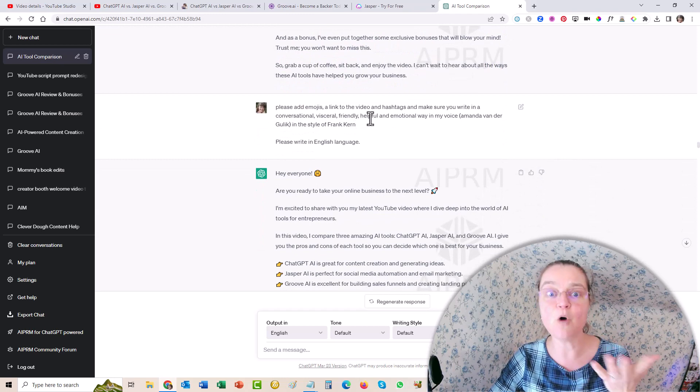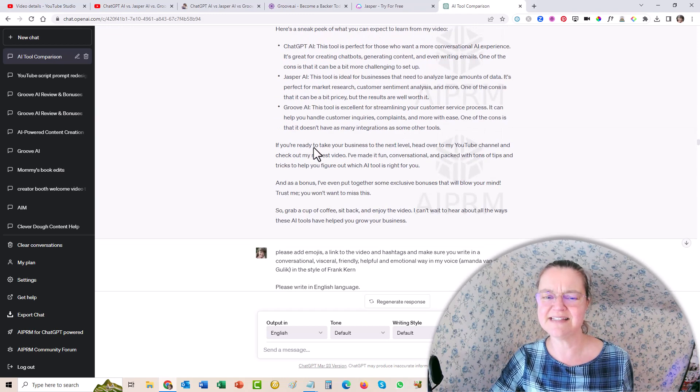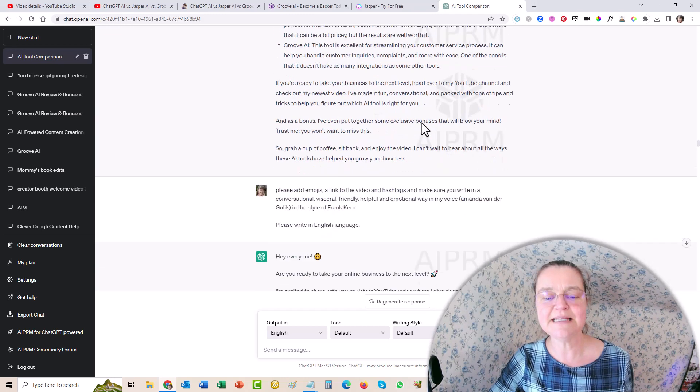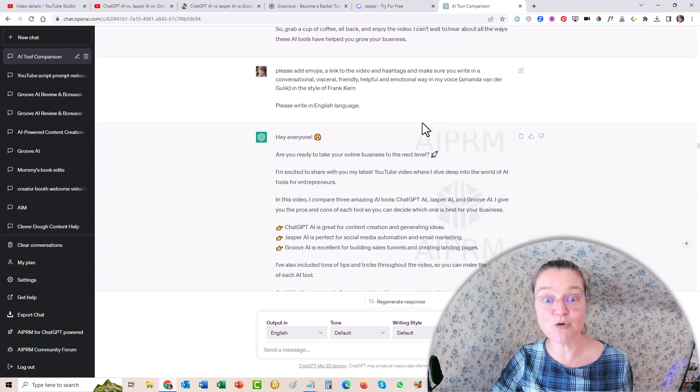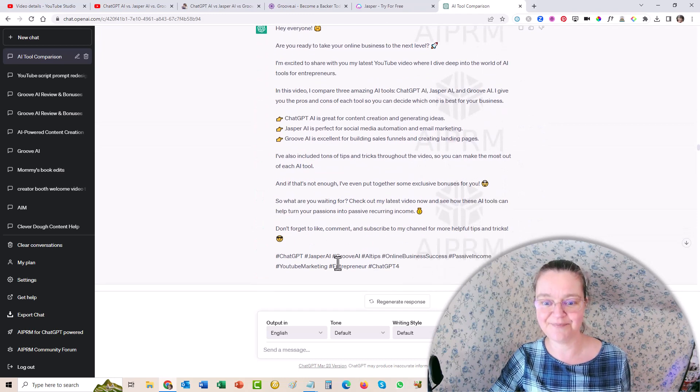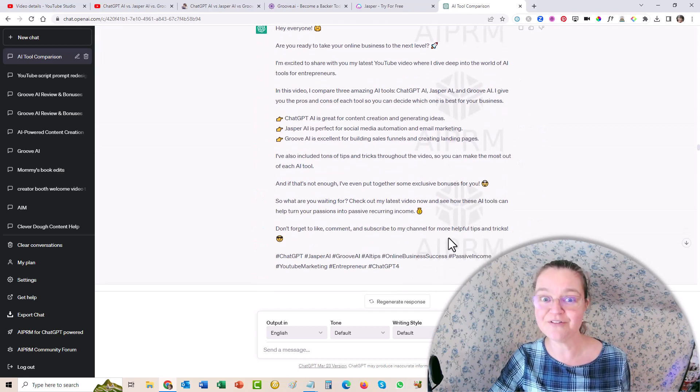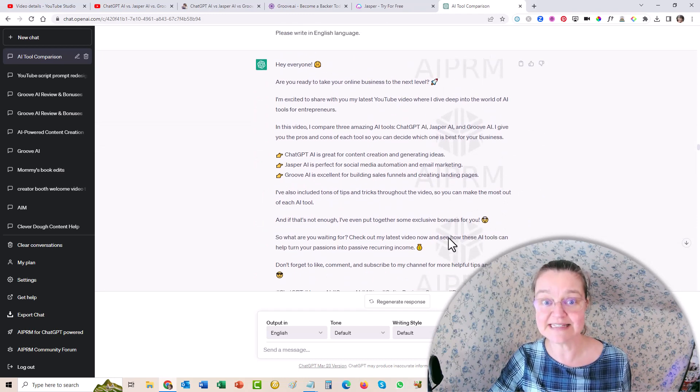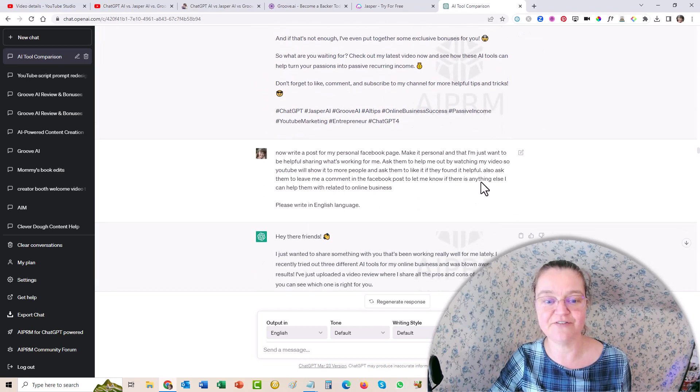And then I said, oh, this is a little dry. Please add some emojis to make it more interesting. And look at that. How beautiful is that? Like that is a nice post for Facebook.